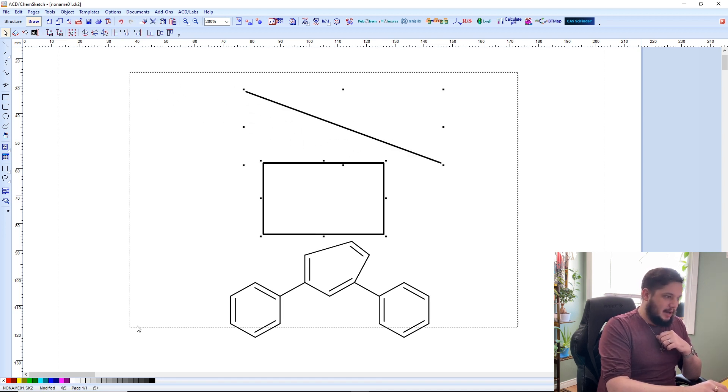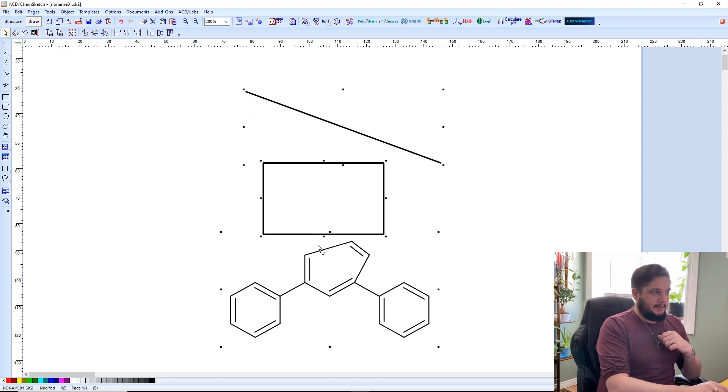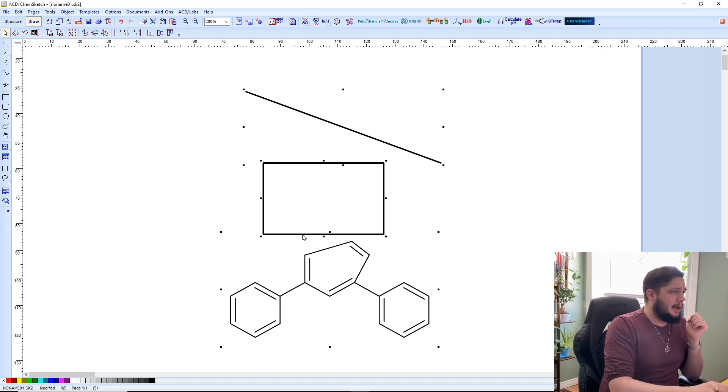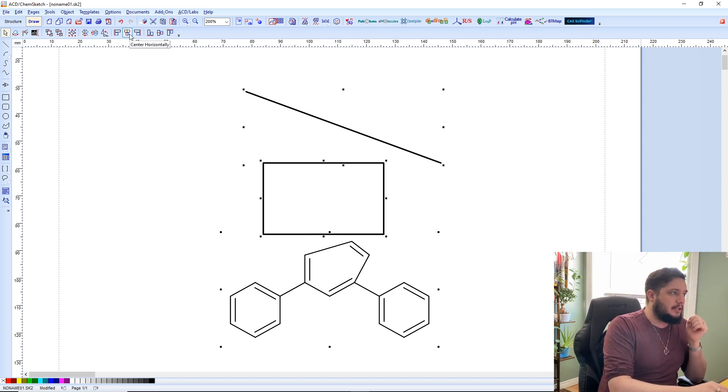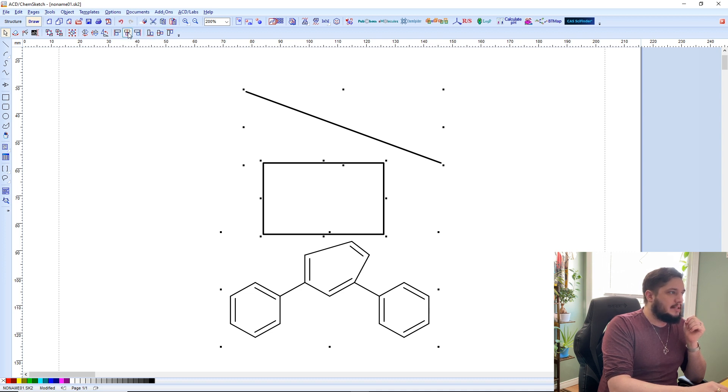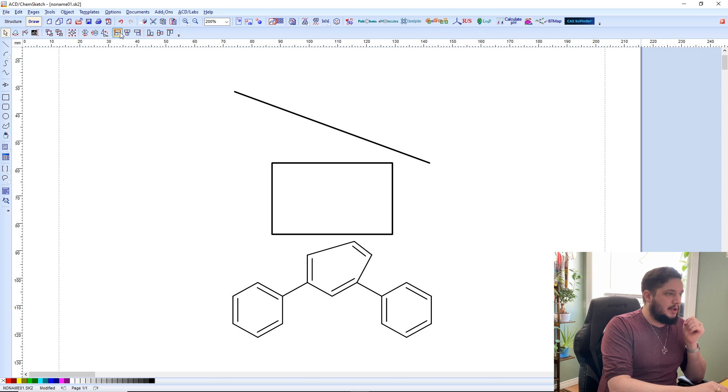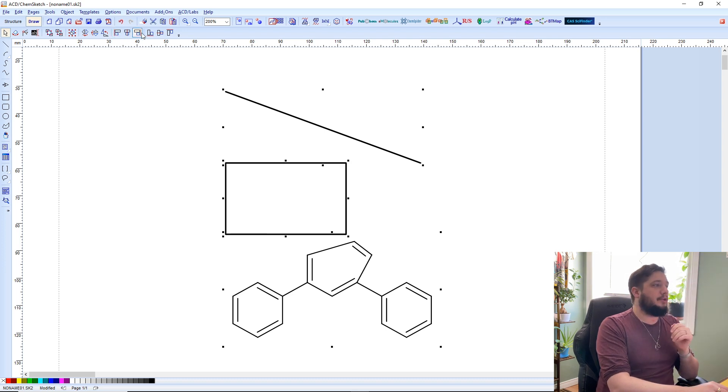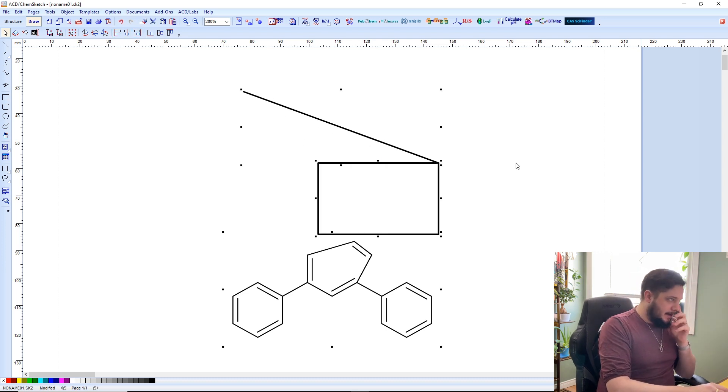But let's say that I want these to be lined up. I can actually use these little tools here to line them up in different ways. So let's get them centered horizontally. We could have them aligned on the left, aligned on the right, things of that nature.